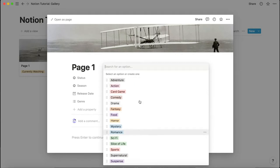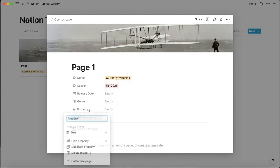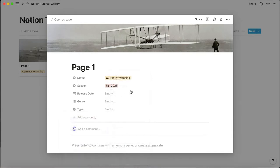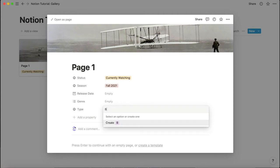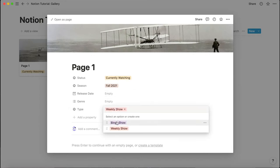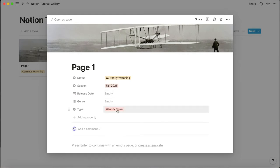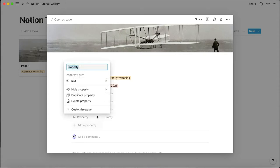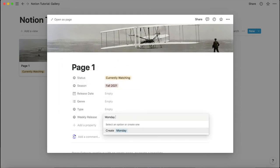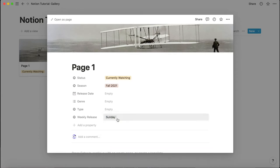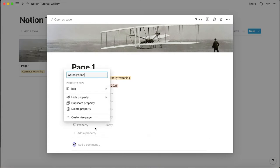Next is 'type,' which is another select. I have two types: a binge show or a weekly show. A binge show means it's already done and you're watching it at your own pace. A weekly show is something you watch out for every week. After that is 'weekly release,' which only applies to weekly shows — you just list all the days of the week as options.